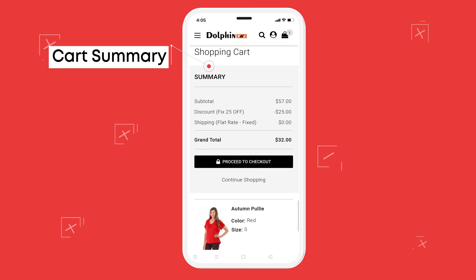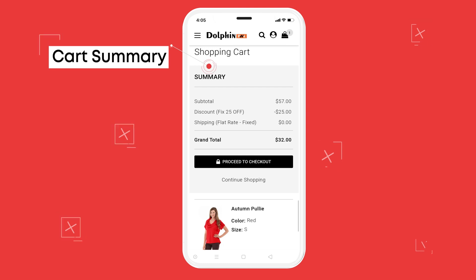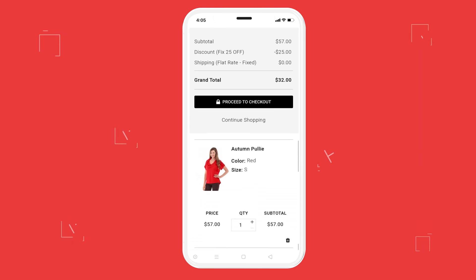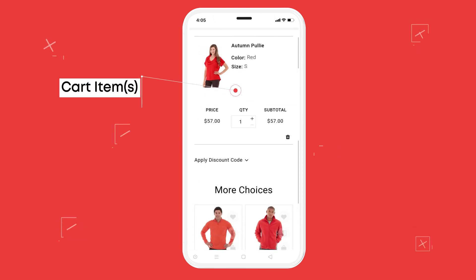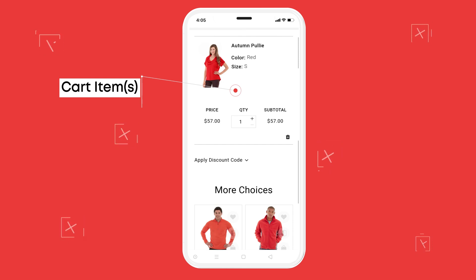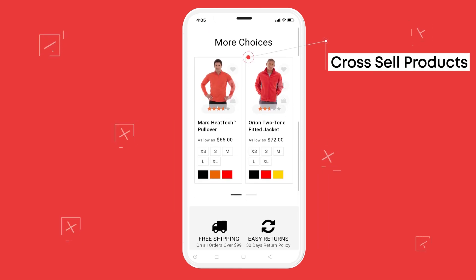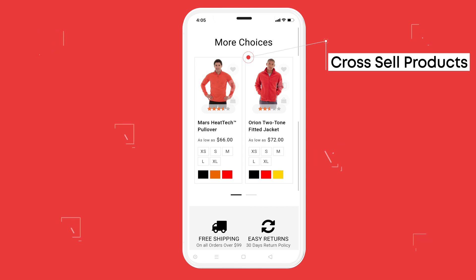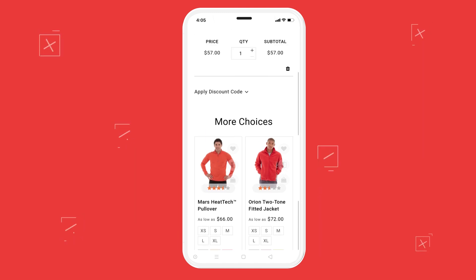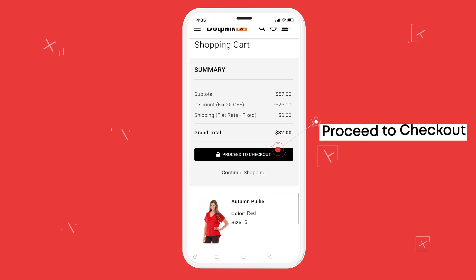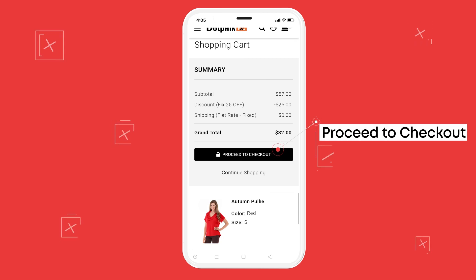Cart Summary — we are providing many custom options to calculate discount, tax, and total. Users can view a summary of all the products added into the cart. Cross-sell products is the perfect way to meet your revenue goals in a way that profits your business the most. Proceed to checkout to move on to the checkout module.